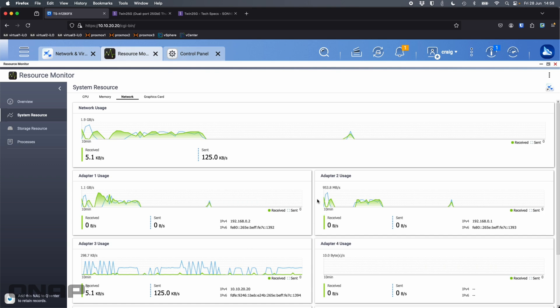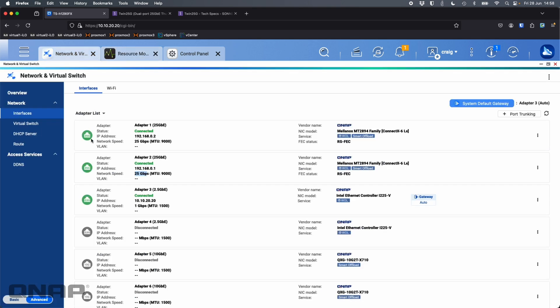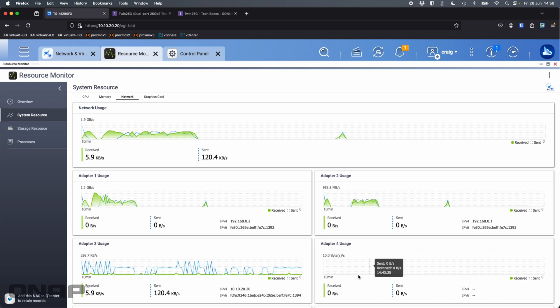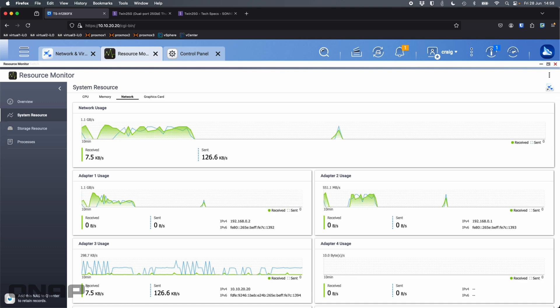So here we can see adapter one and adapter two. So just to prove they're the same. Adapter one and adapter two are both the 25 gig ports we're going to be testing with. And we're going to start seeing spikes appear on the right hand side of each of these two charts.